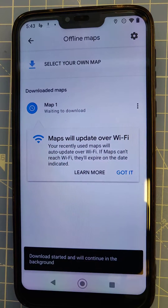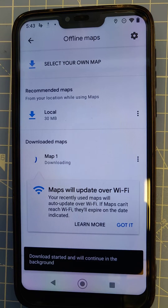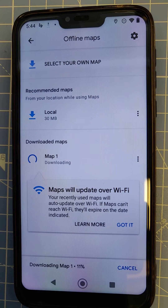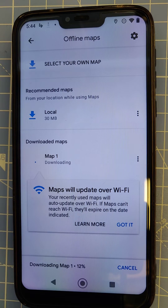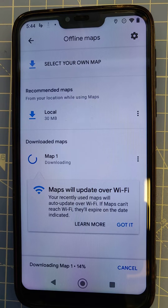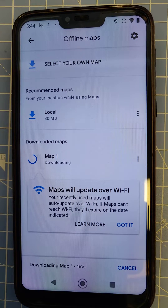It will take 760 megabytes of space. The download will take some time, but you can leave it downloading in the background if you're on an Android phone. If you're on an iPhone, unfortunately you need to leave the app open for the download to complete.